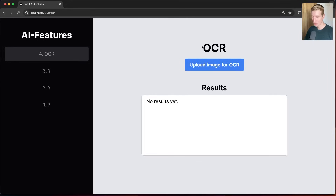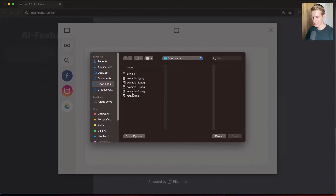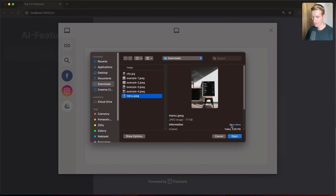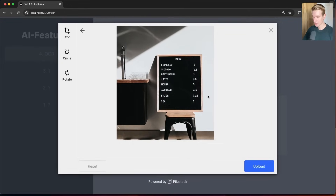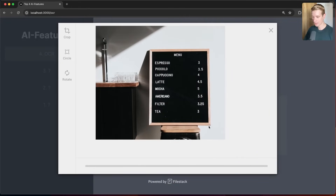Let's start with number four: OCR, optical character recognition. If you have an image with text in there, you may want to extract the text from that image. Let's say I have a photo of a menu — I'm going to upload this photo. You can see it has some text in the photo, and let's see if my app can extract the text from there.